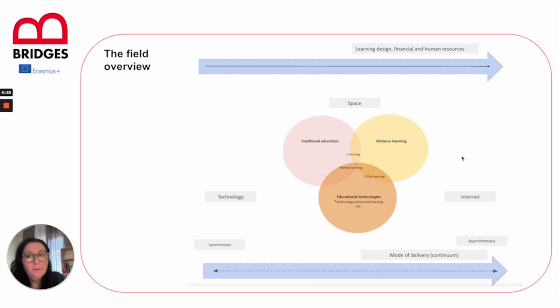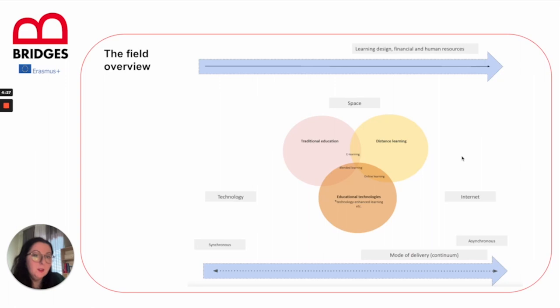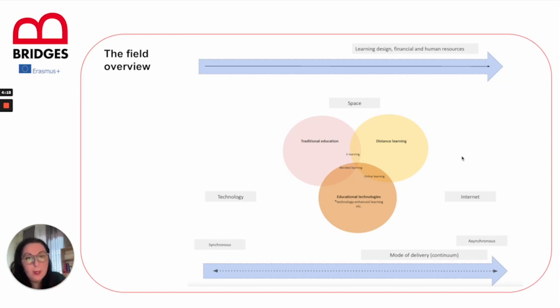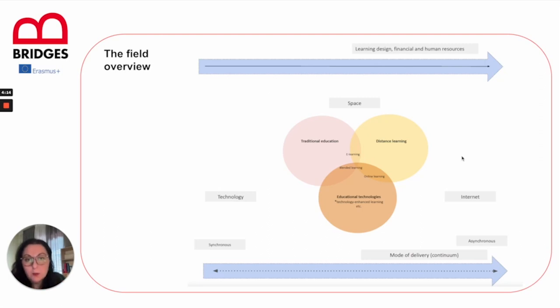We have on one hand traditional education, on the other we have distance learning, which we know happened during the COVID lockdowns in the most increased way, and we have educational technologies, the actual tools that create such possibilities.